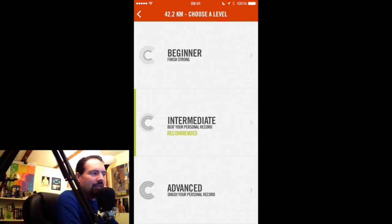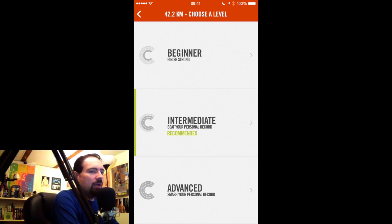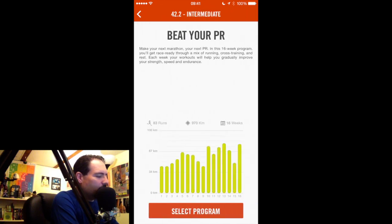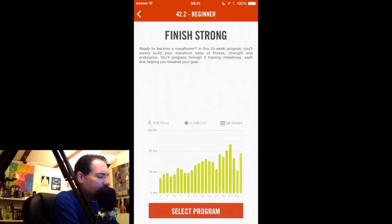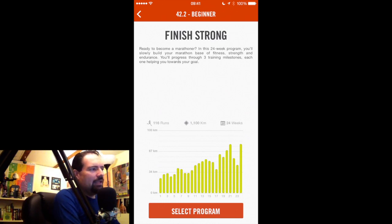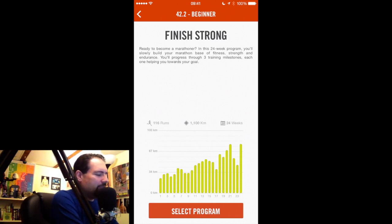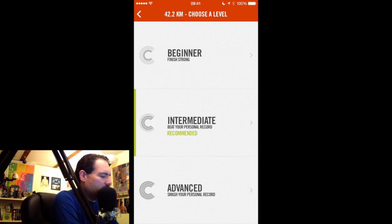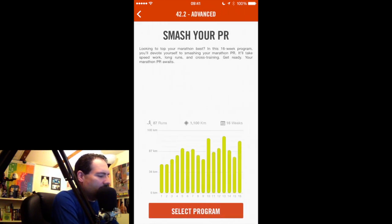Note that it's recommending I choose the intermediate level. I've never trained for a marathon with this app and I've never completed a marathon, but the longest I've run is 25 kilometers. The app knows my mileage, my pace, and how I run, so it's recommending the intermediate plan. Tapping on that gives me a preview: 83 runs in the program, 970 kilometers, 16-week program. If you go back and check the beginner one, it's a 24-week program. The advanced one is also 16 weeks but with definitely more mileage. I'm going to go back and choose the intermediate.